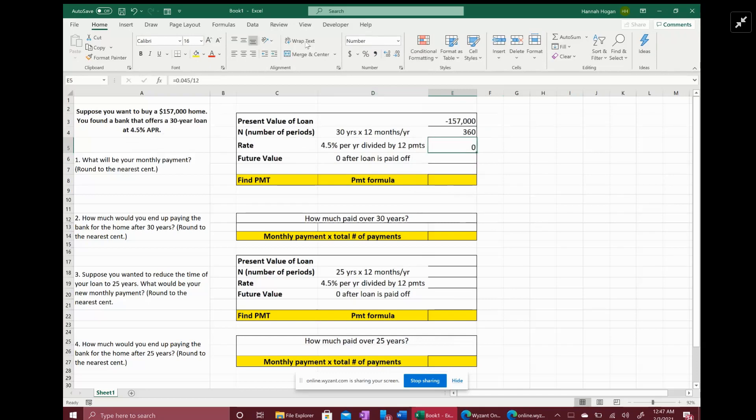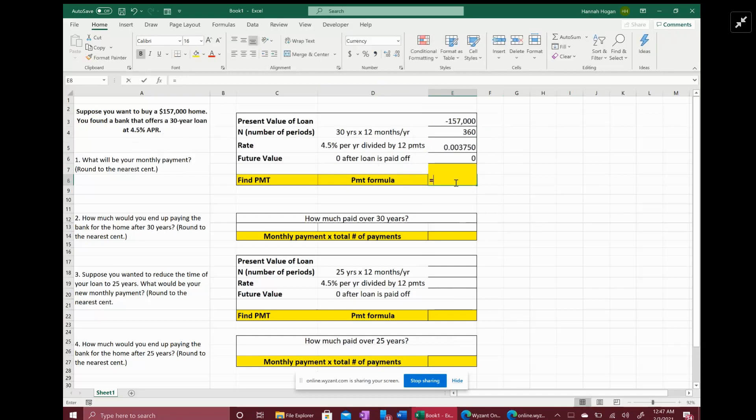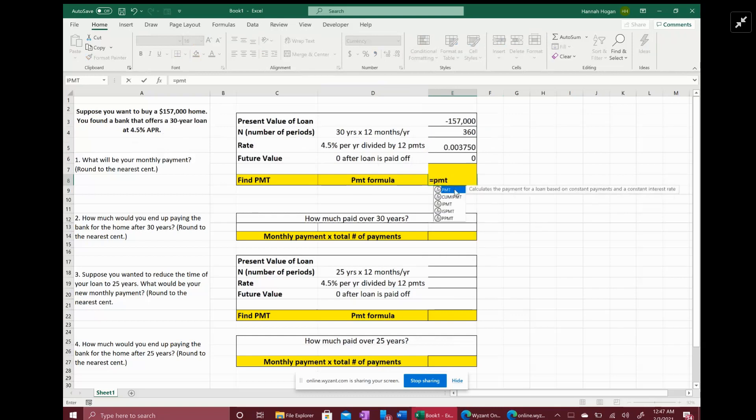And then your future value is going to be zero because at the end of the loan you're going to expect to pay it off, so you expect not to owe anything left. It's going to be zero at the end. So now we can use a formula called the payment formula.